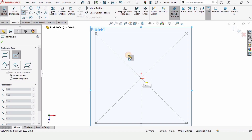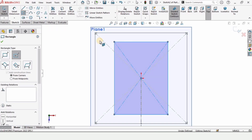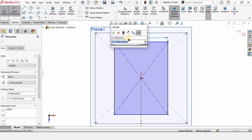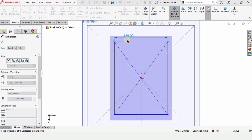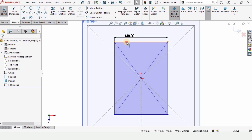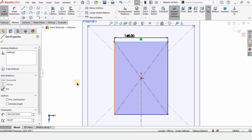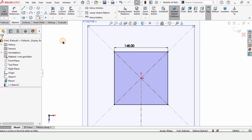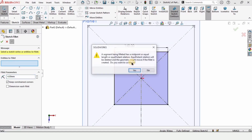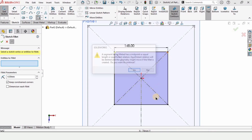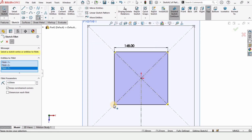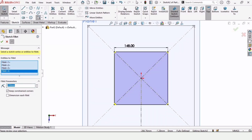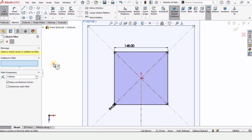Let's specify the dimensions of this rectangle — this line is 148mm. Press escape, hold Ctrl, select these two lines, and make the relation equal as explained previously. Now apply the sketch fillet of 4mm and check this box.